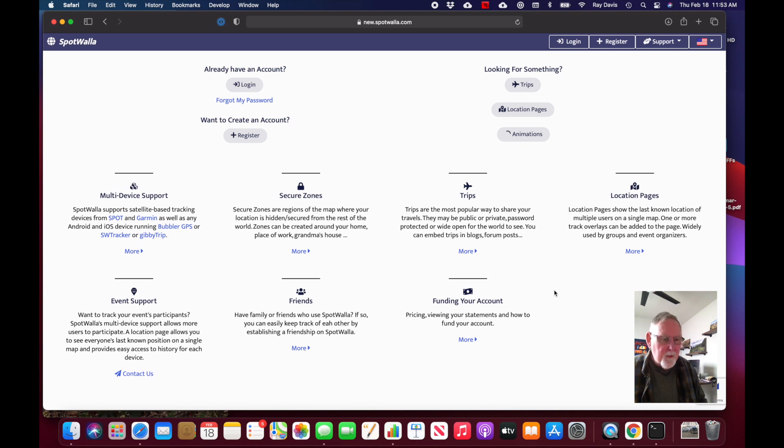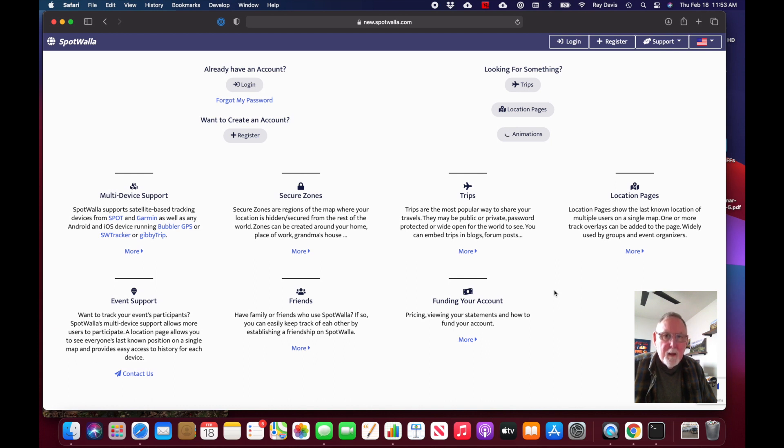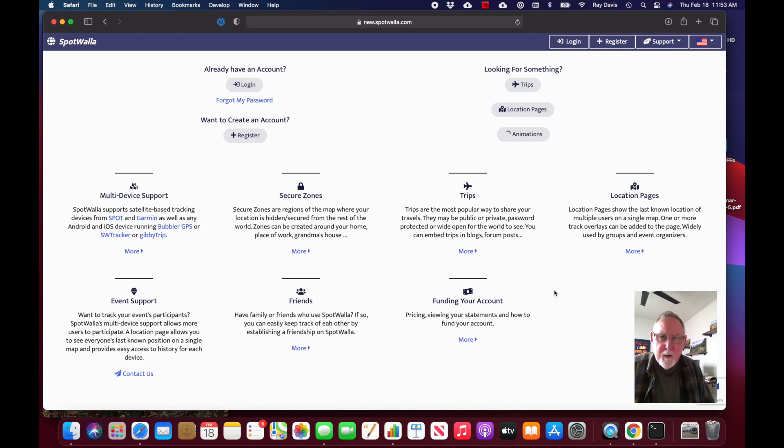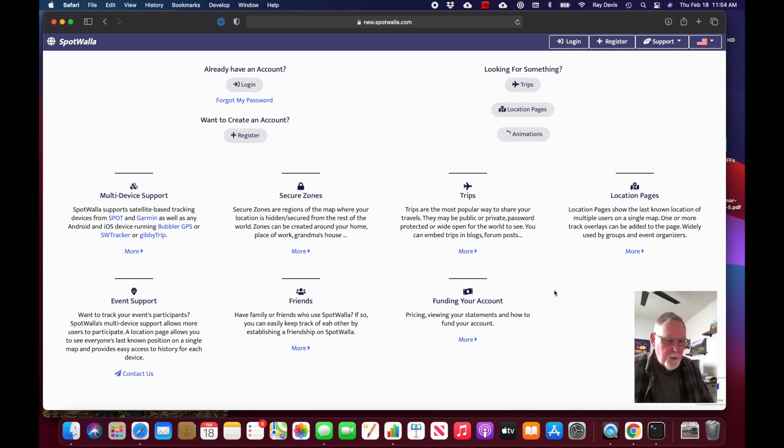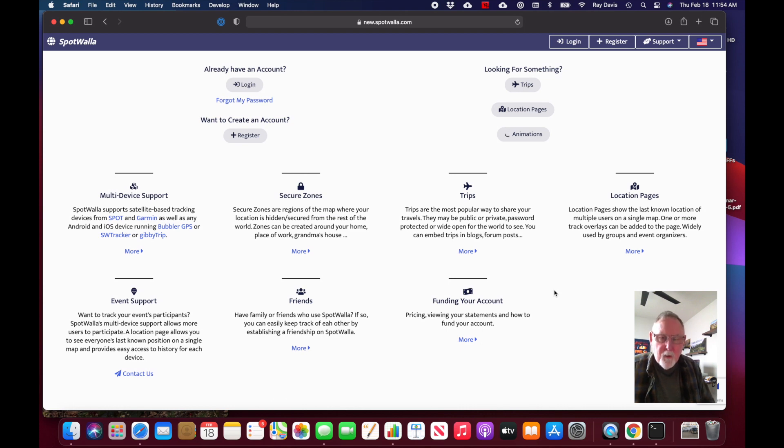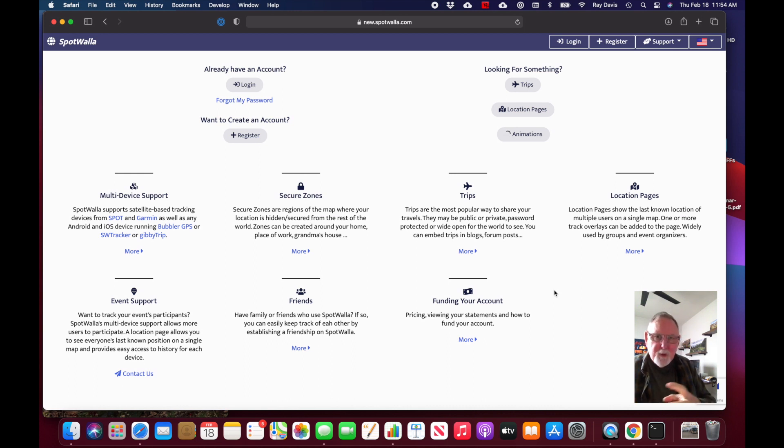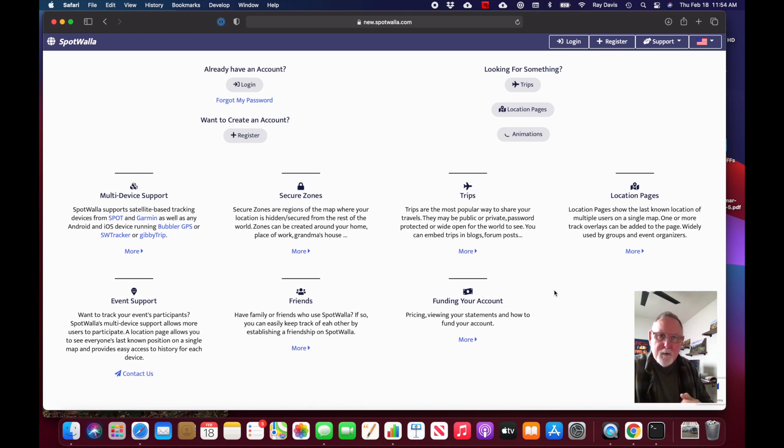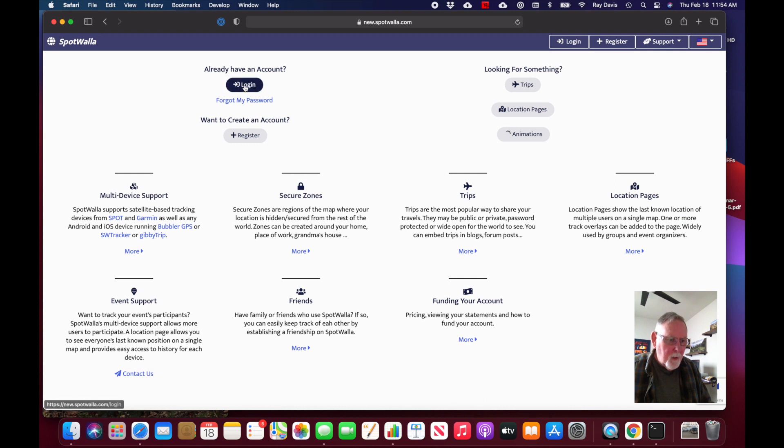Now that we've created an account, we need to do one other thing: create a device in SpotWalla that will be the interface between the external world and your tracking application. SW Tracker is an application that speaks to the SpotWalla website and tracks your location every five minutes at most.